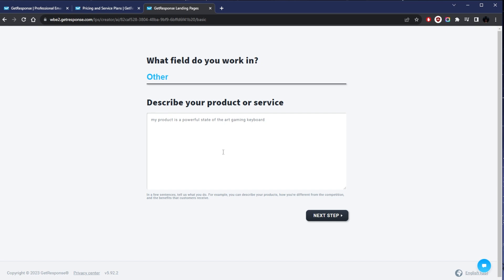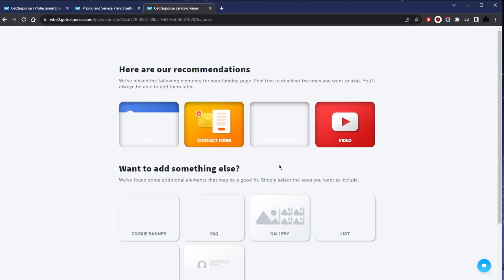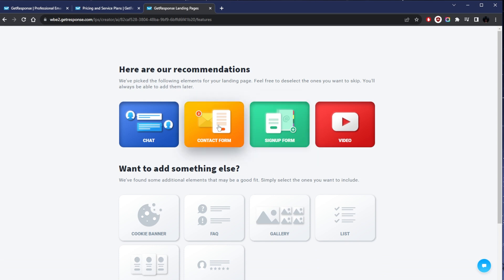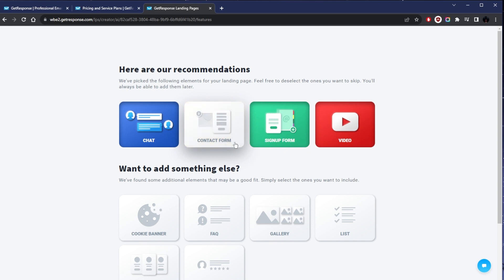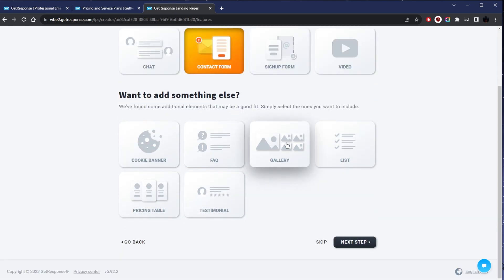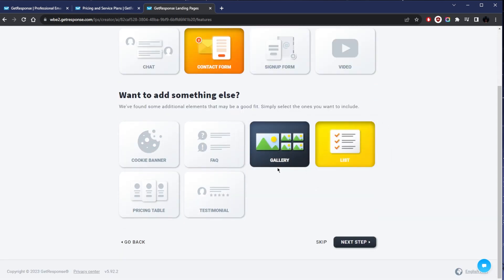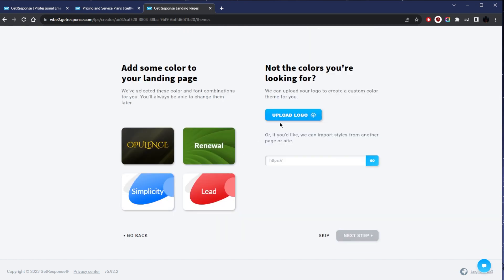Next step. So video, sign up form, contact form, chat. Maybe it could be a contact form. And here I'm just going to select gallery and list, so perhaps a picture of the keyboard with the list of features. Let's go ahead and click the next step and see what happens. Add some colors—we'll just go with something like this. And if you have a logo you can go ahead and upload it here.